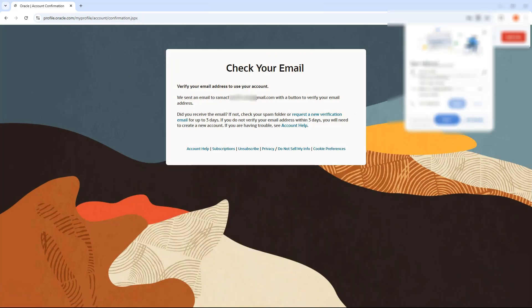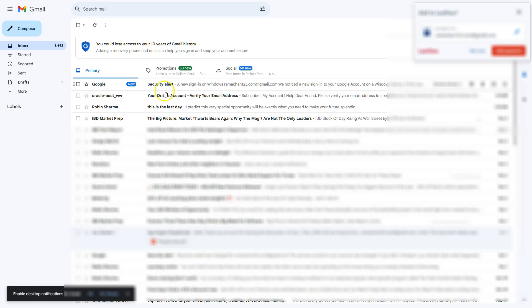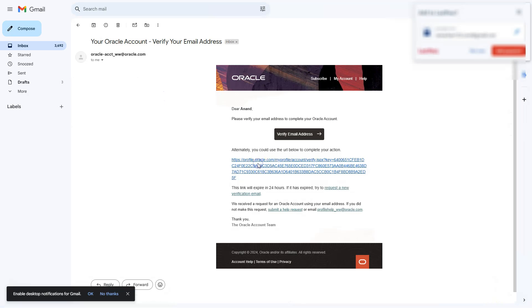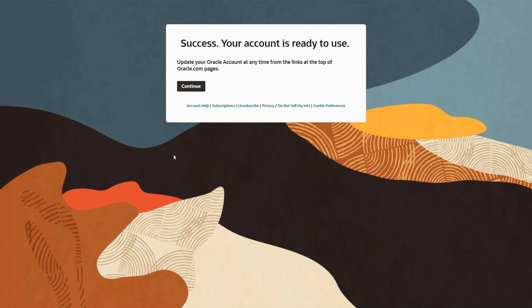Here is my confirmation. Before using my Oracle account, I need to verify my email address. Here is the email I received from Oracle. I will open the email and click on the hyperlink to activate my Oracle account. My Oracle account is activated now.